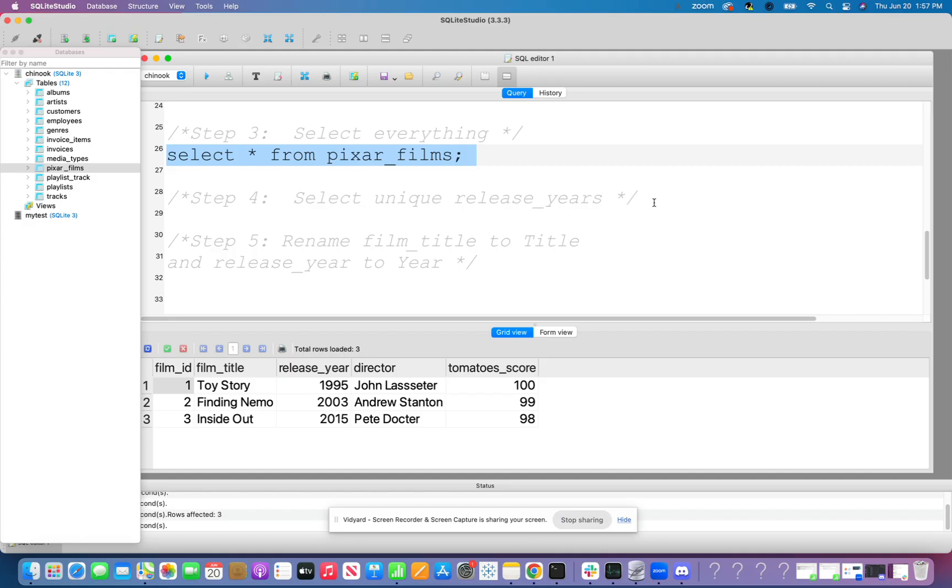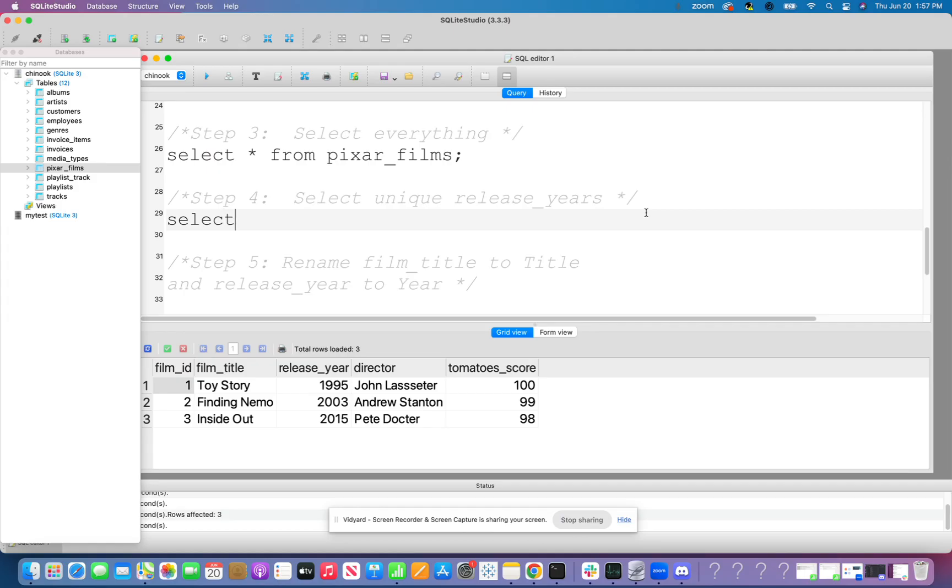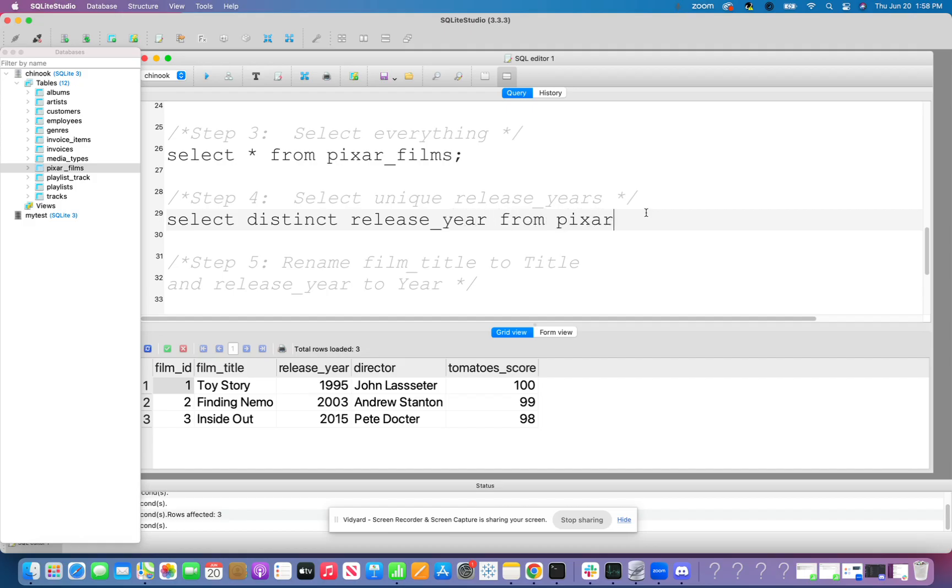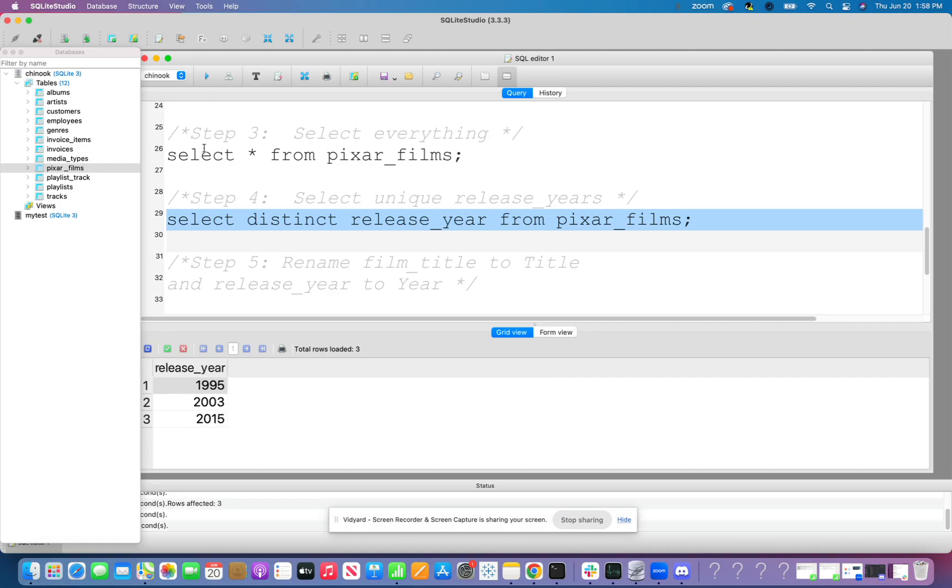Awesome. So now we want to select unique release years. So remember, if we want to select unique values from a specific column, we use SELECT DISTINCT. So let's go ahead and do select distinct release underscore year from Pixar films. You also can put Chinook dot Pixar films. I'm going to highlight that and run it. And it's just going to give me out the release year. I have three rows. They were all made in three different years. So it's going to give me out those three unique values.